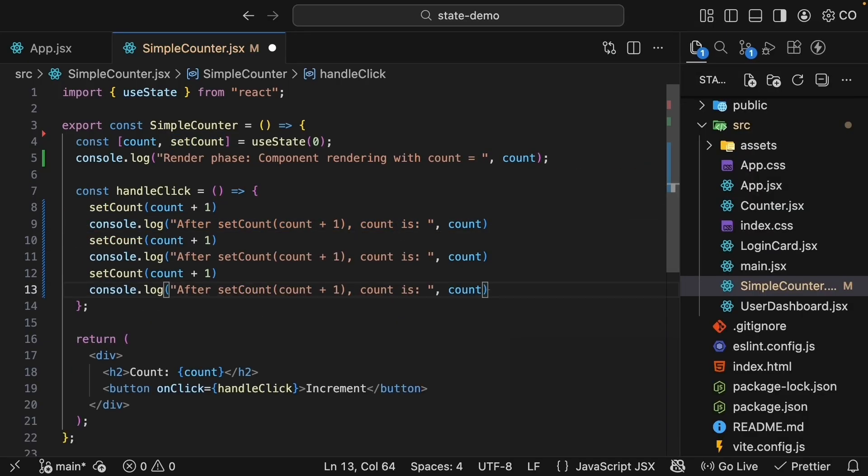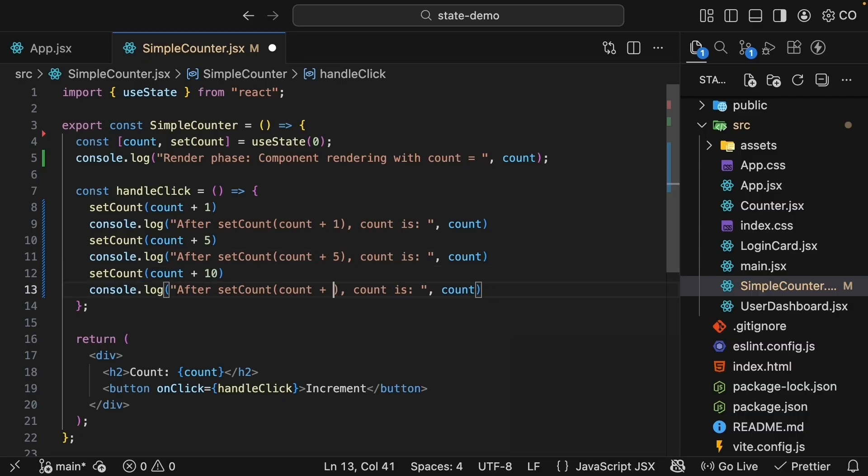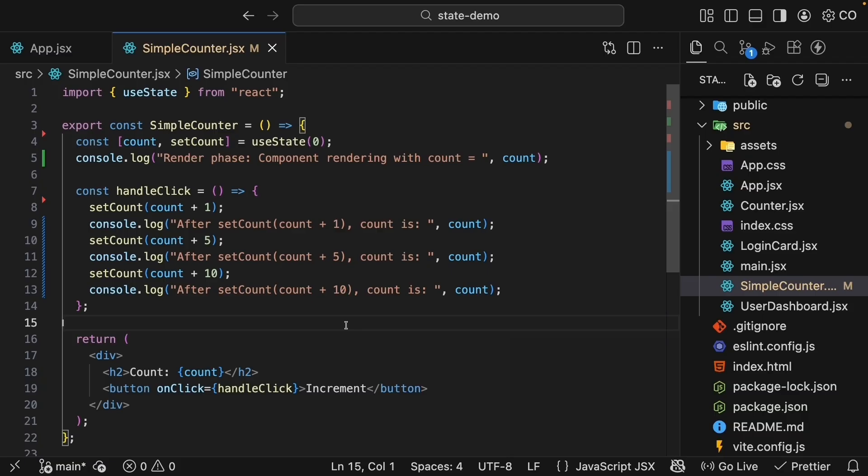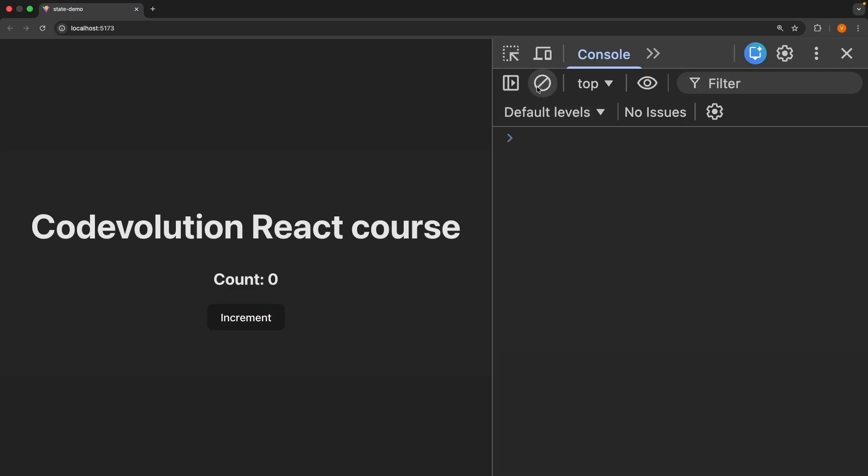I'm going to duplicate these two statements. So we have multiple setCount calls. I'm going to update the second one to count plus five. After setCount, count plus five. And the third one, setCount, count plus 10. Let's save the file. Go back to the browser and let's see what happens when I click the button. Refresh. Clear the console. Click increment.